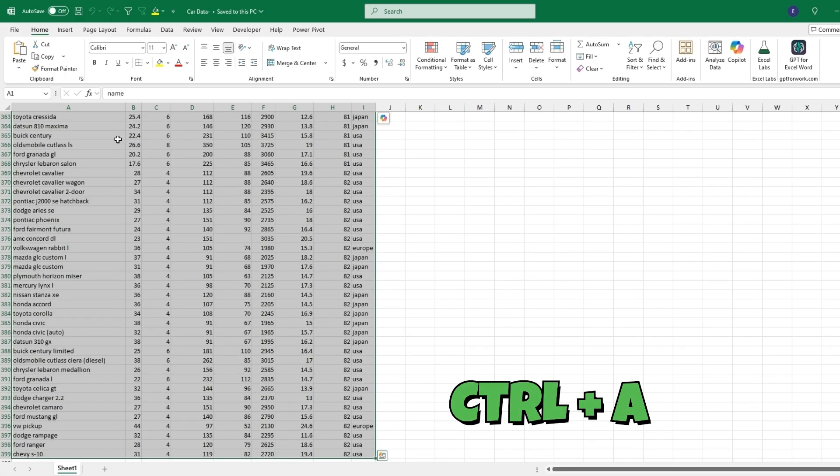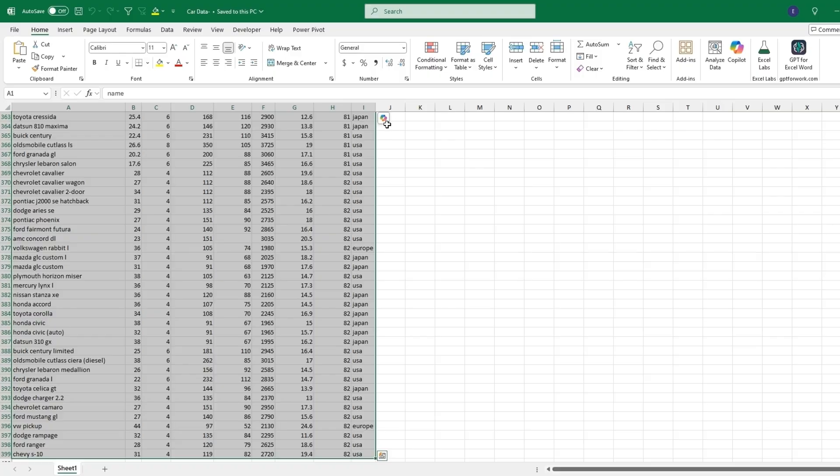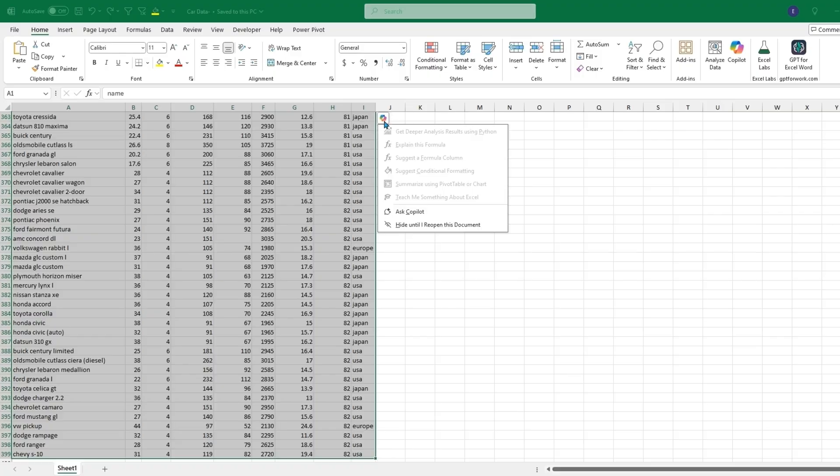With this new integration of Copilot, if we click anywhere in this dataset and press Ctrl+A to grab everything, there'll be this little icon which will be the Copilot logo. If we click on it, we'll have different options that we can choose.